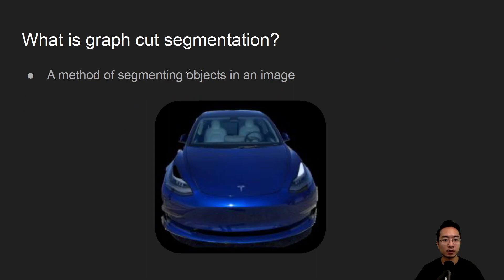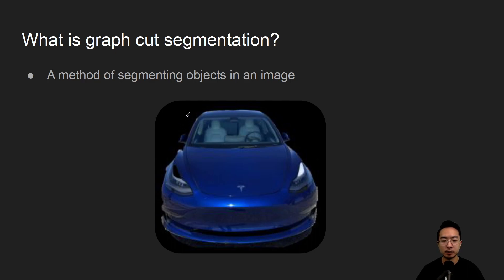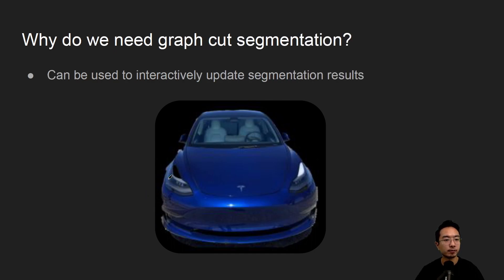So what is graph cut segmentation? It's a method of segmenting objects in an image, and specifically in this case we're removing the background. But you can see here it's not always quite perfect and we'll go into details about that later on.